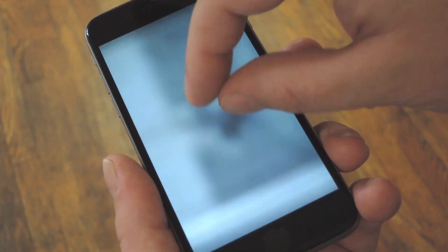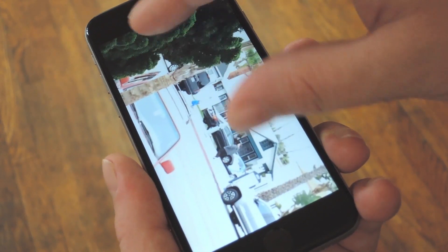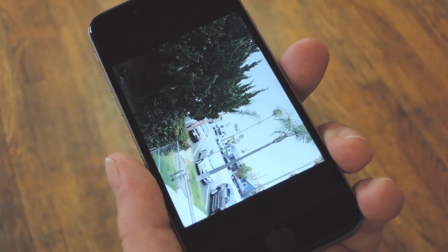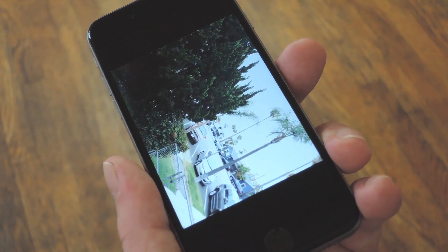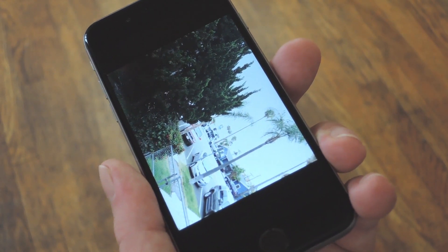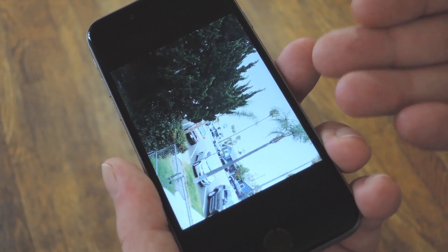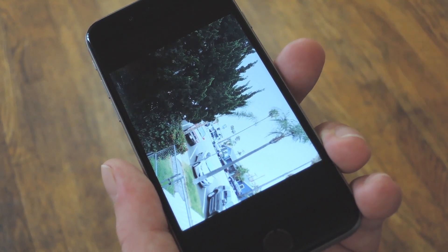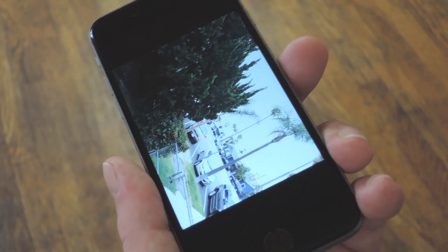One thing to note though is that if you leave the Photos app and come back to try this again, the artificial zoom limit would be back. If that happens, just rotate the image again and you'll get infinite zoom right back.